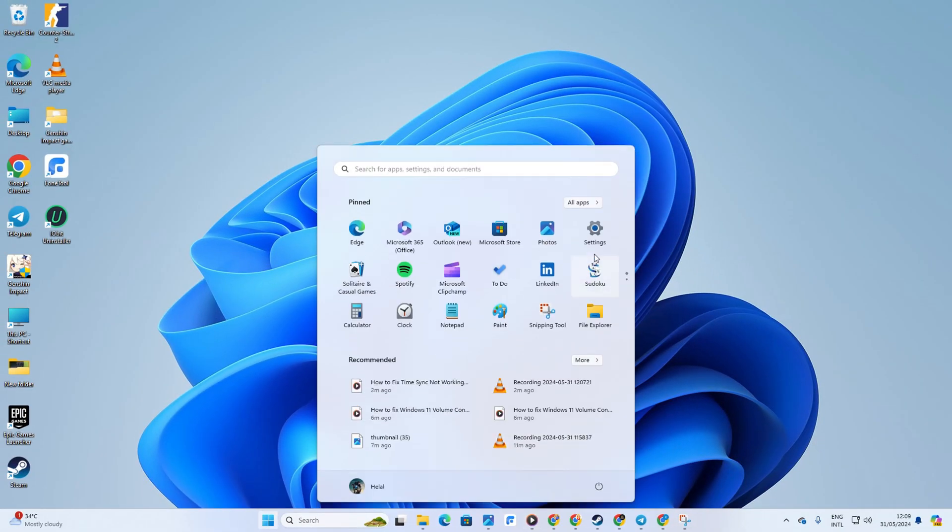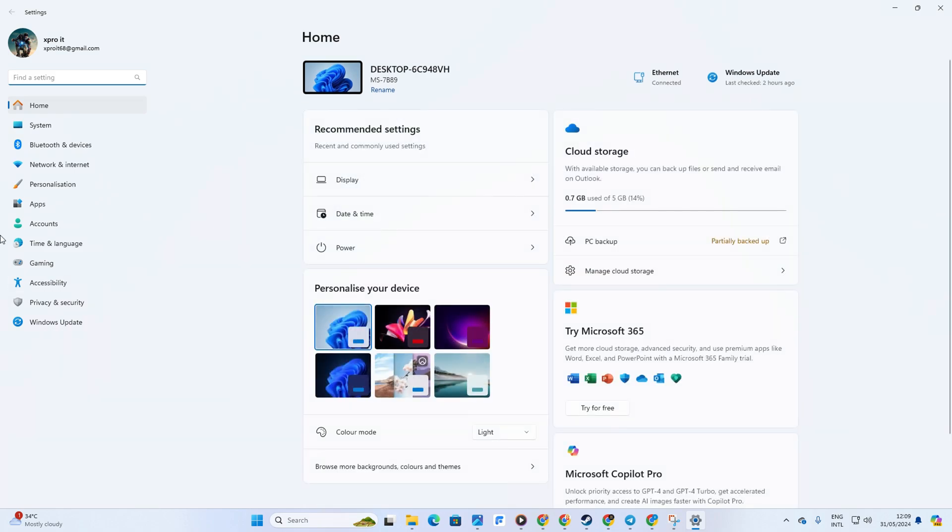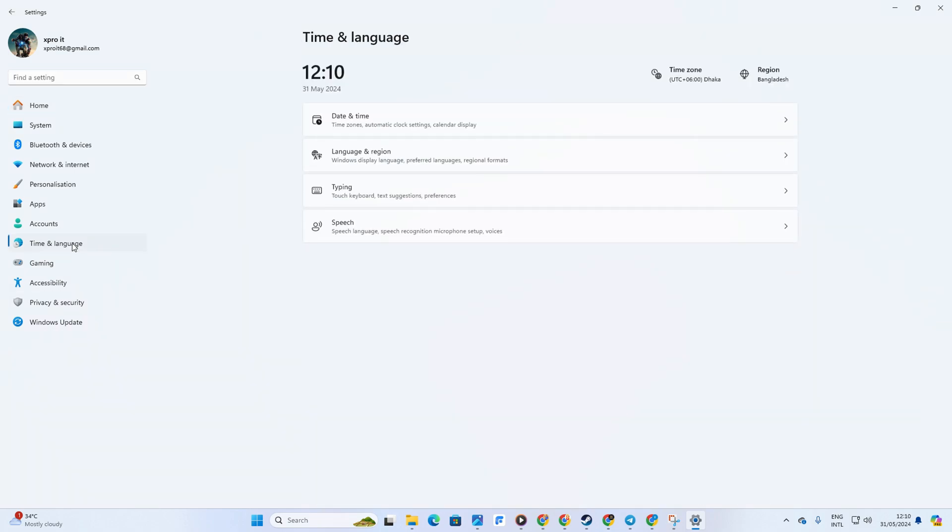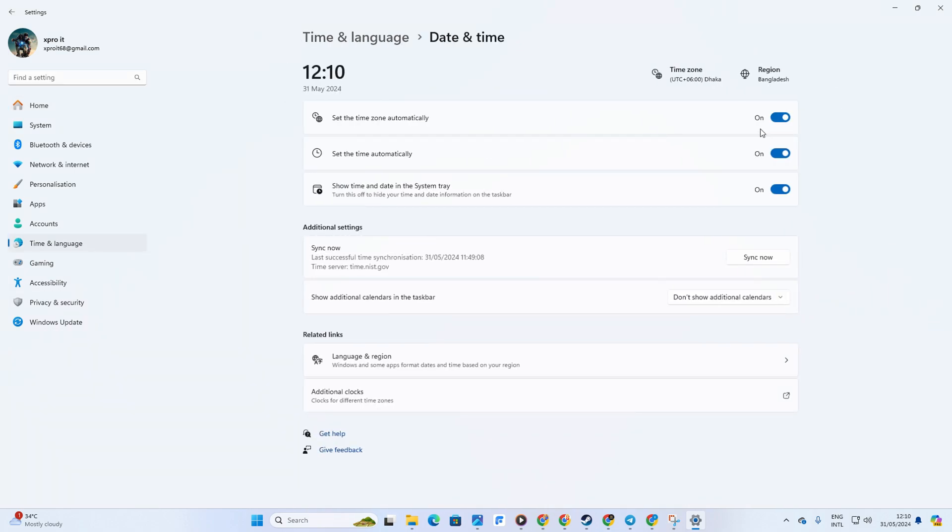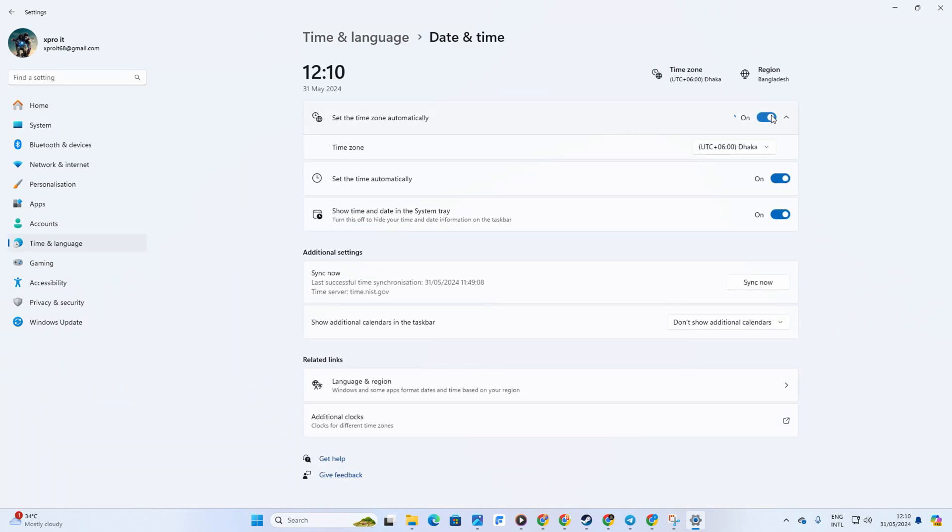First things first, let's open up the settings on your computer. Click on time and language, then date and time. If set time automatically is off, toggle it on.